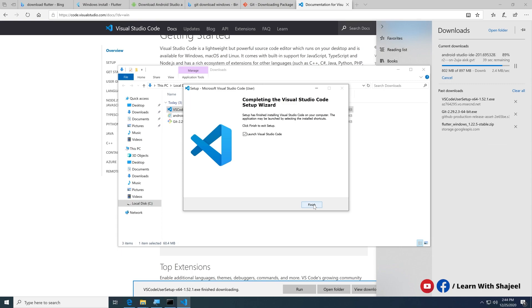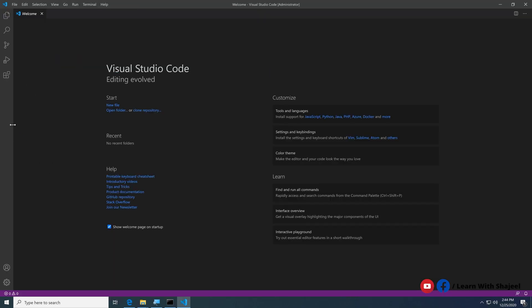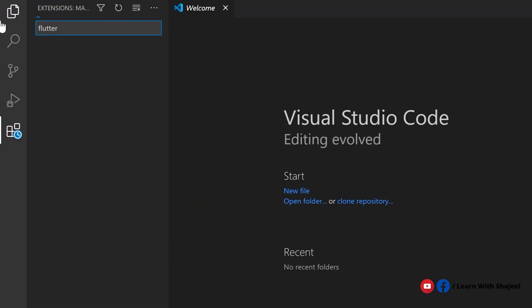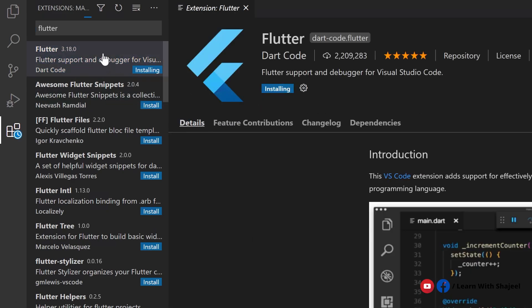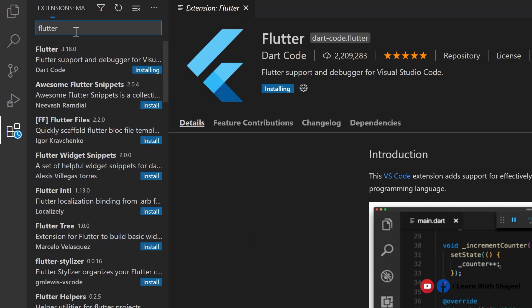Visual Studio Code is now completely installed. Click Finish and it will launch VS Code. Now go to the Extensions section and search for 'Flutter'. Click on the Flutter extension and click Install — this will install the necessary Flutter extension. Dart is also required, but it should be installed automatically along with the Flutter extension.